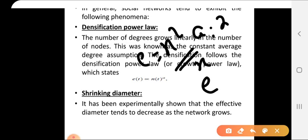Next is shrinking diameter. The shrinking diameter means that as the number of nodes increases, the effective diameter — which is the minimum distance between nodes — actually decreases over time.